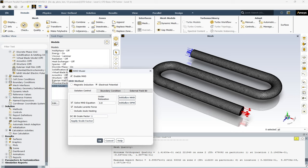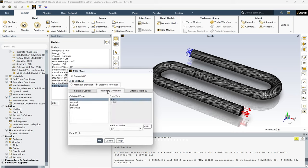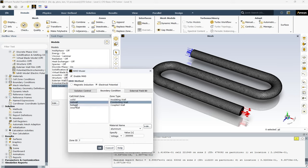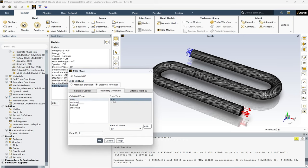In the next tab, which is the boundary condition tab, we have our different boundary conditions and zones. The boundary conditions are in type of wall boundary condition and our zones.